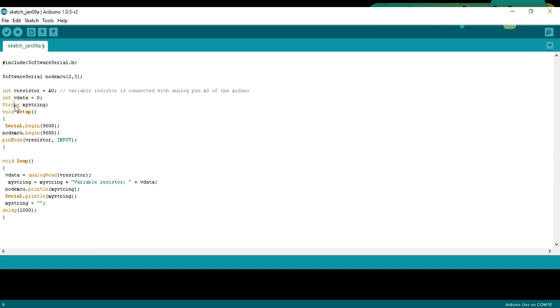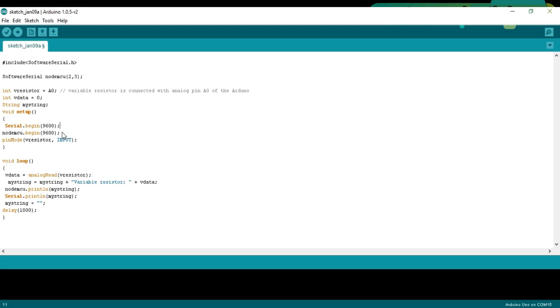As you know my friends, every Arduino and Mega program has at least two functions which are the void setup and void loop functions. Void means that this function is not returning any value while the empty parenthesis means that this function is not taking any arguments as the input. Serial.begin(9600) activates the serial communication at the baud rate of 9600. This will be used for the debugging purposes. NodeMCU.begin(9600) activates the serial communication with NodeMCU connected with pin number 2 and pin number 3 of the Arduino and 9600 is the baud rate.